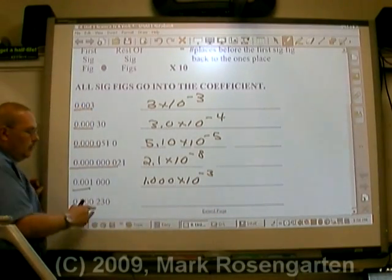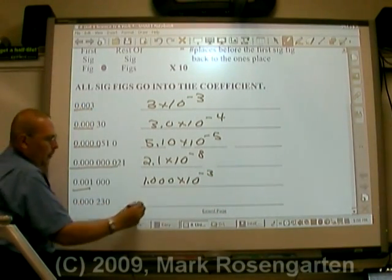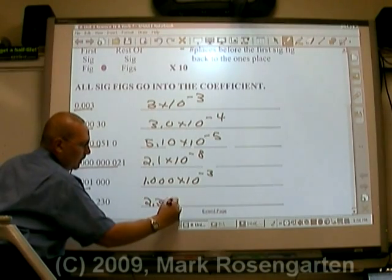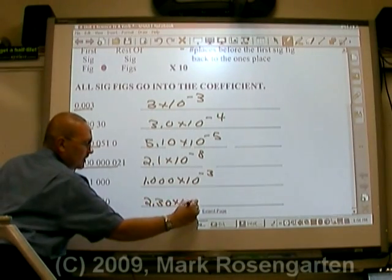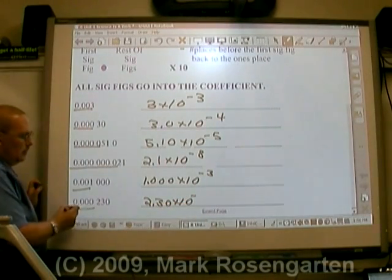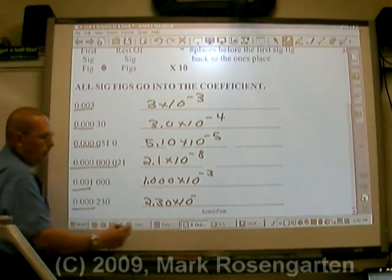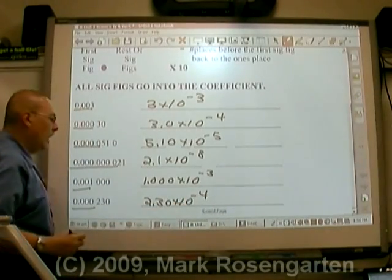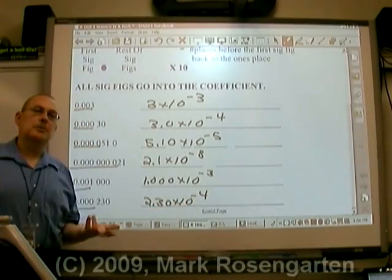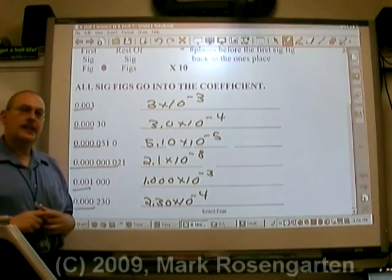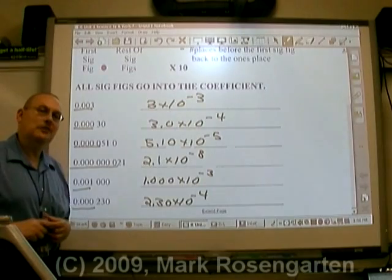For this number here, 2.30 times 10 to the negative fourth. And that's how you take numbers smaller than one and put them into scientific notation.